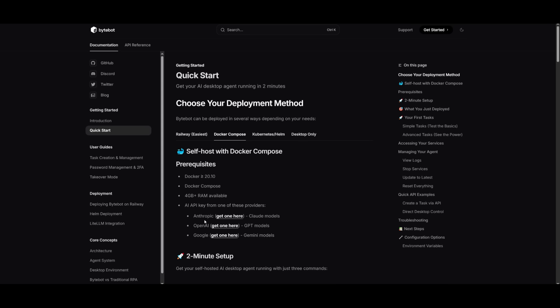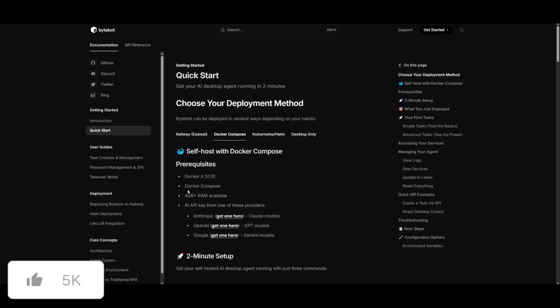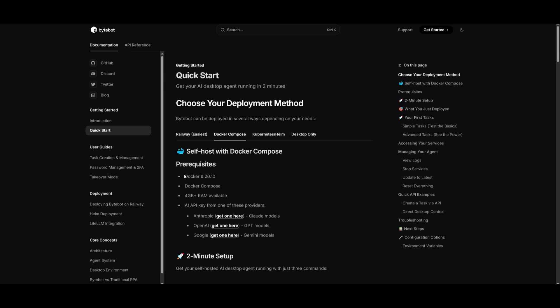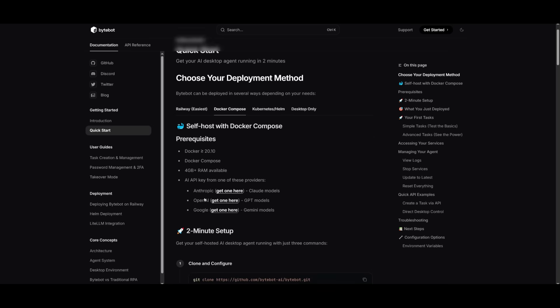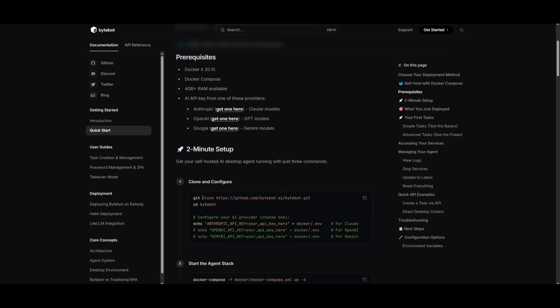Now just an FYI, Railway is cloud hosting which I don't recommend you use because it's going to be something that you're going to need to pay for as you use it with scale, which is why I would recommend you use Docker Compose and then set up a local model. I know it says Anthropic, OpenAI and Google, but you can set the OpenAI compatible API with OLLAMA, and that way you can use an open source model with this ByteBot AI agent. Now you need to make sure you have the prerequisites fulfilled. Make sure you have Docker 20.10 or above, Docker Compose installed, and four gigabytes of RAM or above available.